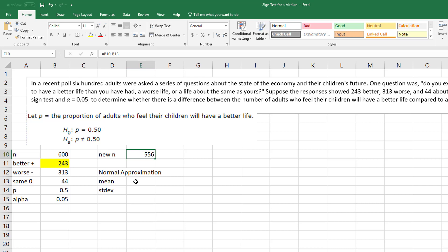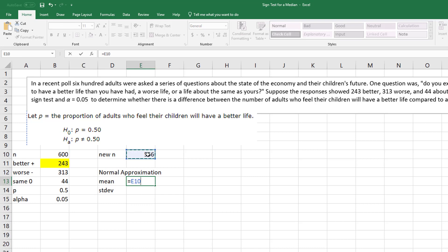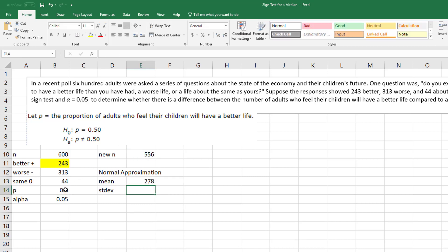My mean, the formula for my mean is my n times my p. So that gives me pretty much my expected value. So in other words, I would expect about 278 in this case to say their children have a better life based off of this distribution.